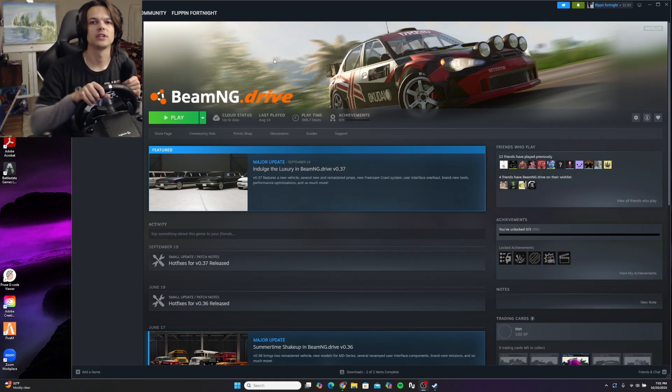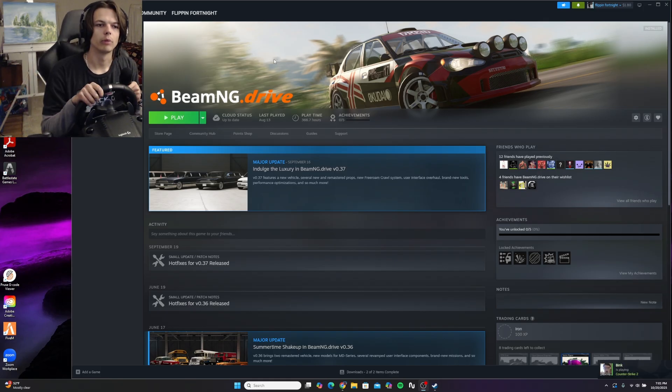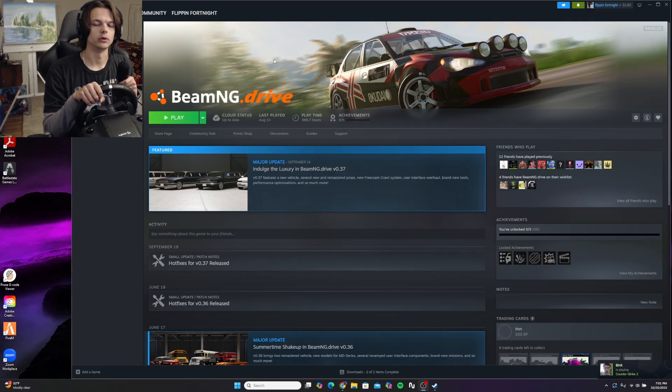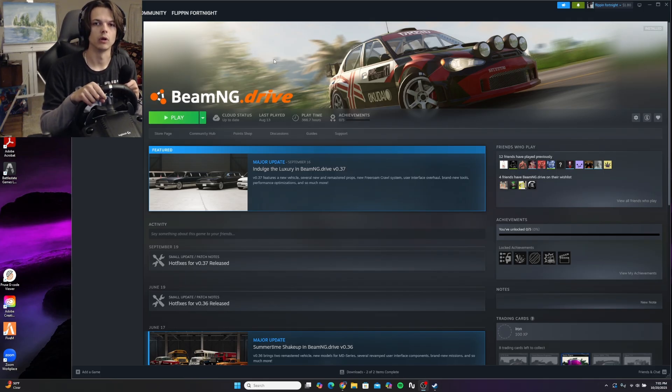I have a Logitech G920, it's the same as the G29, but this advice goes for any wheel. You want to check for your wheel's software before you launch the game.